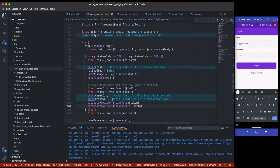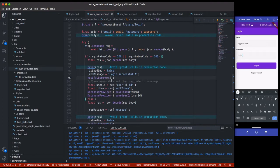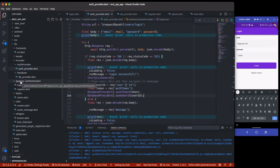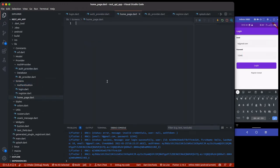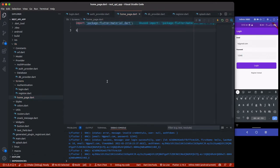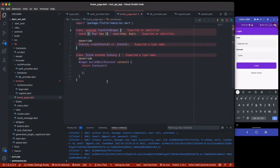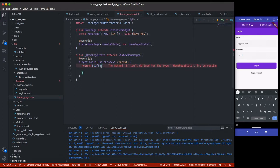Once we save those data, what we need to do next is navigate the user directly to the home page. So let's first create a home page. I'm going to collapse each one of these, then inside the screens folder I'll create a home page file. Inside this home page I'm going to create a simple stateful widget with a scaffold and call it HomePage.